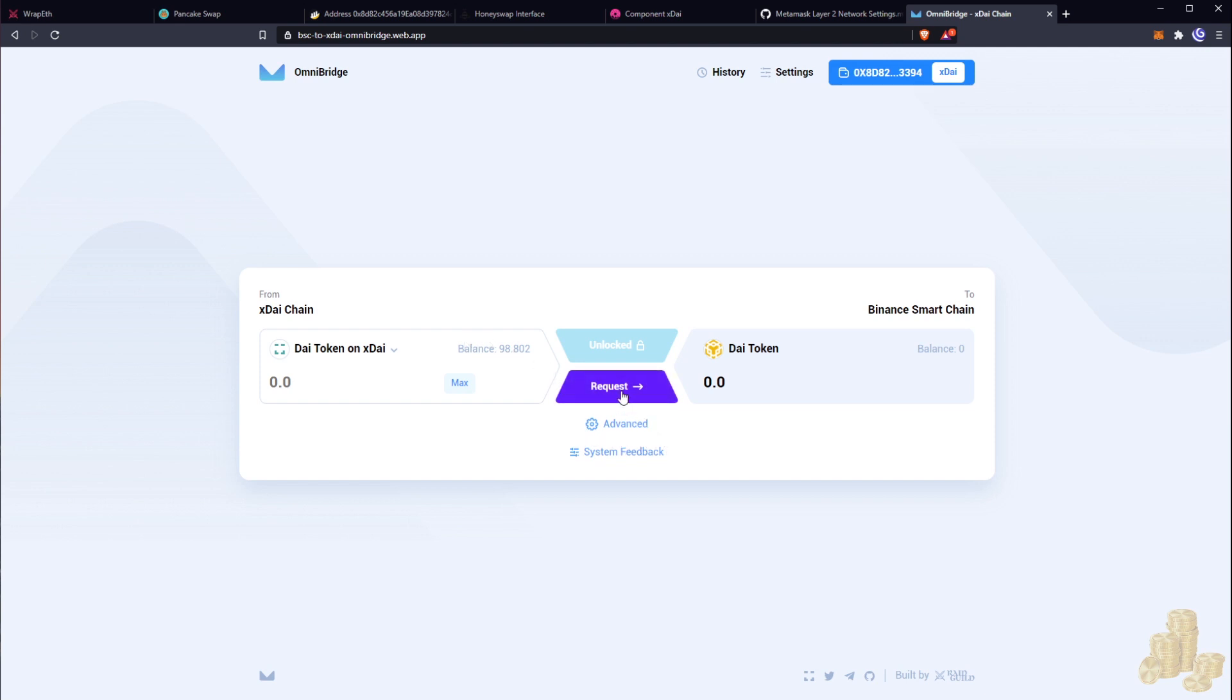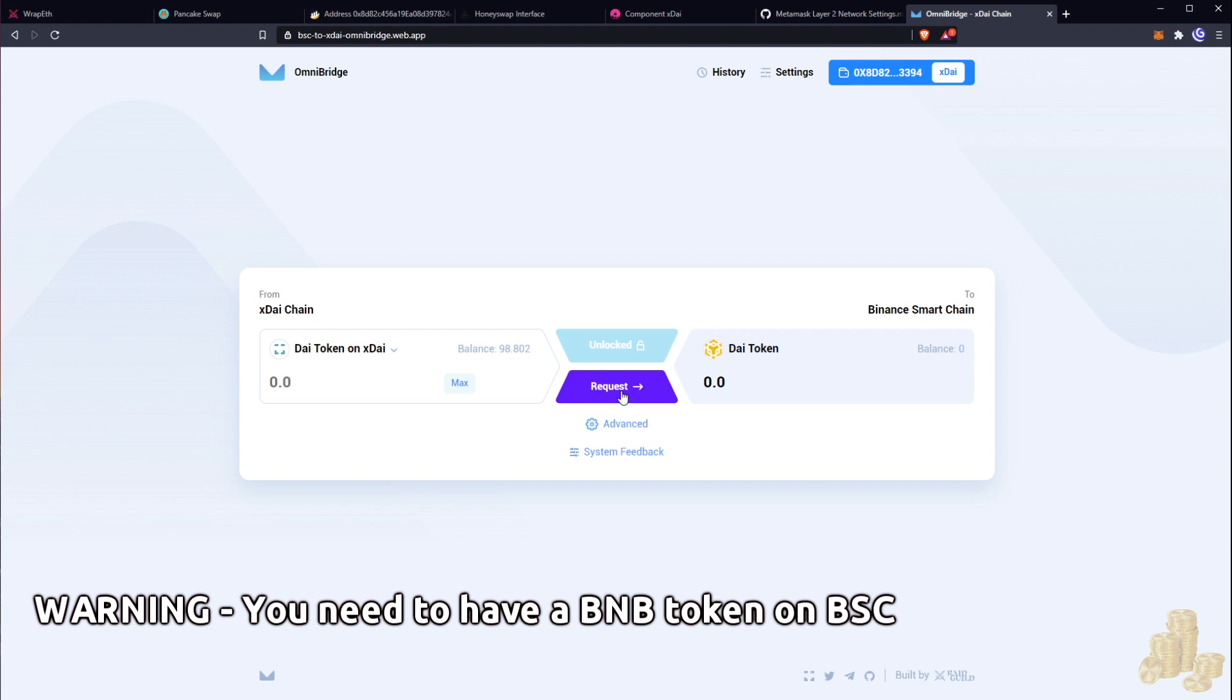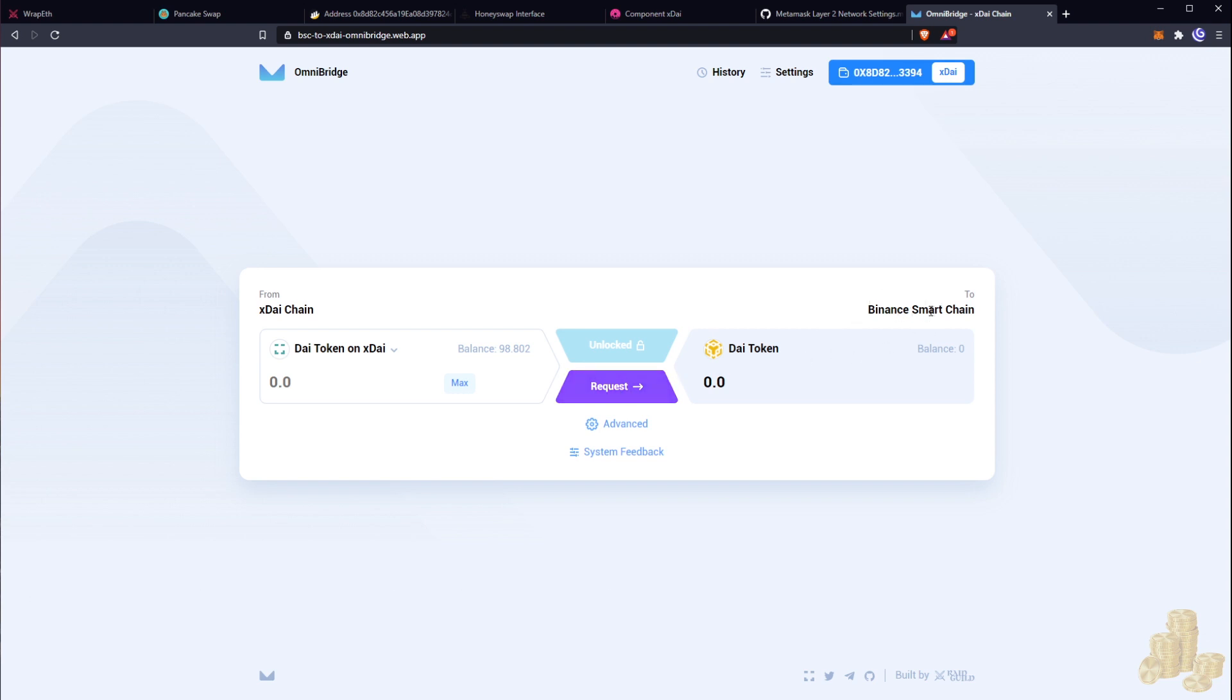Now before we do this I want to state that you need to have some BNB tokens within your MetaMask wallet. So in the previous tutorial, if you haven't followed that, I show how you're going to get BNB tokens.